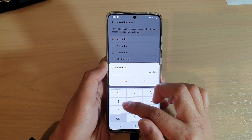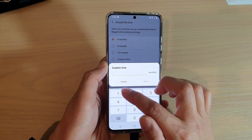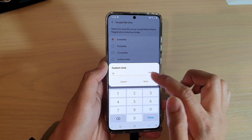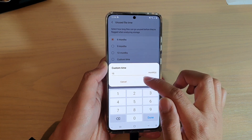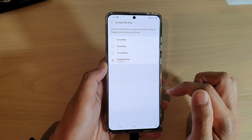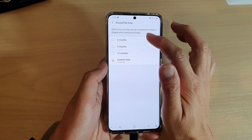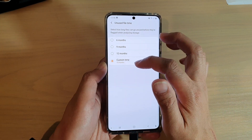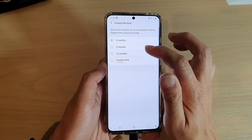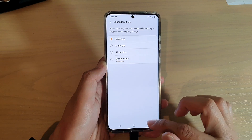In custom, I can set, say, 15 months, and tap on Done. So you could choose a custom time or choose one of the other options.